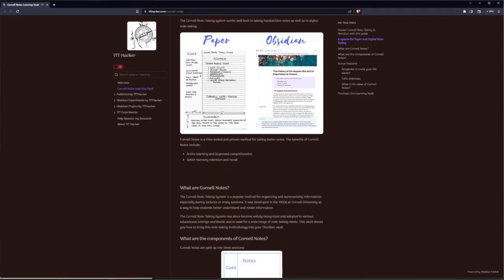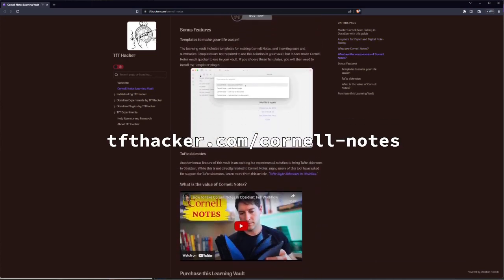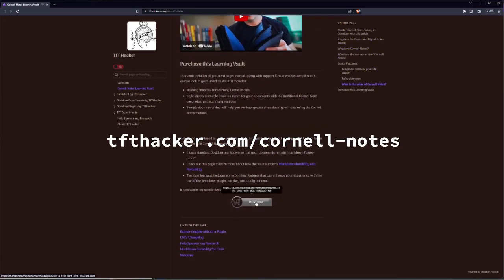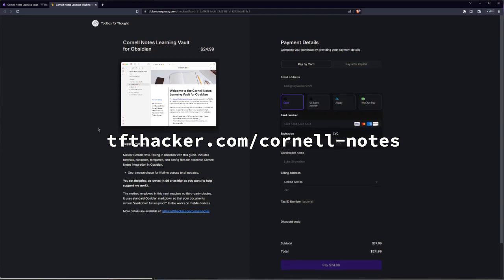Enter TFT Hacker. The Tools for Thought Hacker is a member of the community who develops plugins and experiments to enhance your tools for thought. The most recent release is a Cornell Notes Learning Vault — a full-featured learning vault to help enhance the Obsidian note-taking process. You can purchase this content from their website at tfthacker.com/cornell-notes. I do recommend it — it is a pay-what-you-can-afford type system.